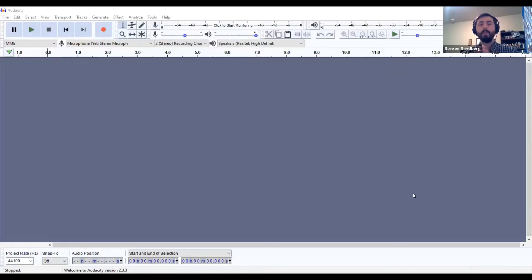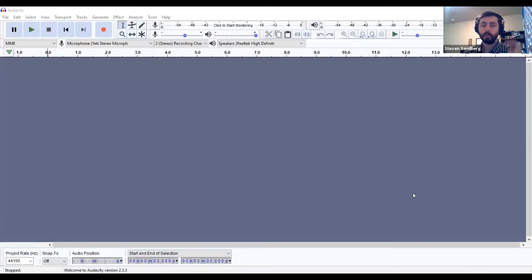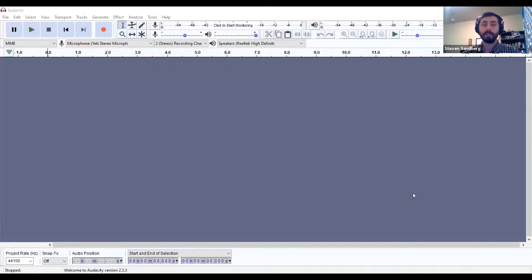I'm going to share my screen here since I'm doing this from Zoom. Now before you get started in Audacity, you actually need to download a few different drivers and things first so everything will work the way you want it to. Those links are in the description of this video. They're also in the Canvas module that explains how to do this, but you need to download those drivers and you need to download Audacity itself.